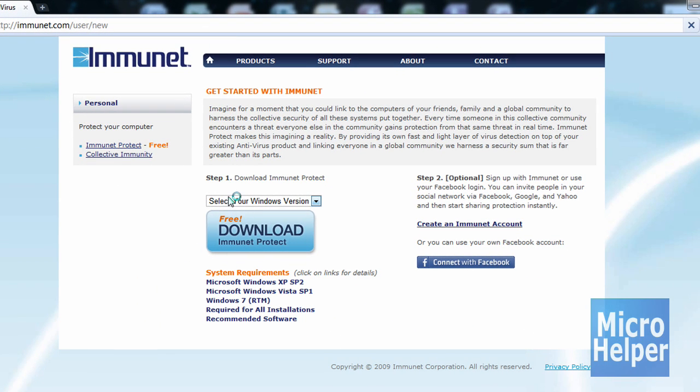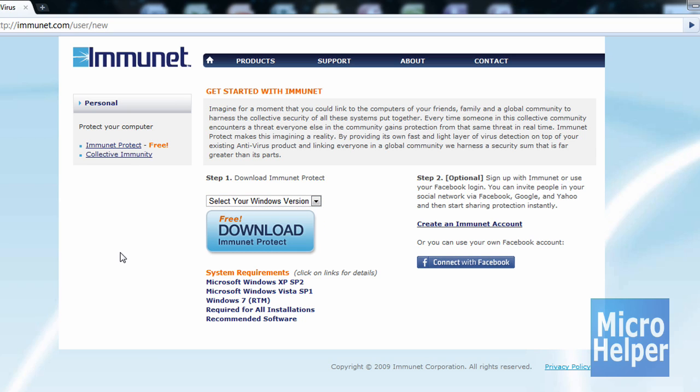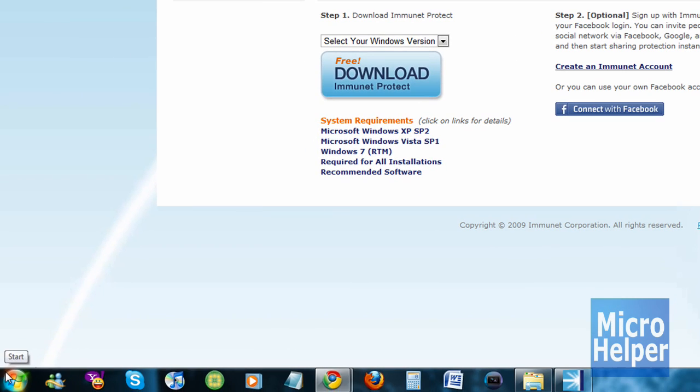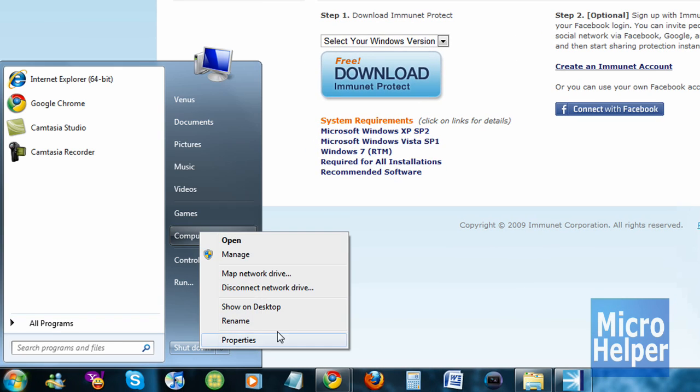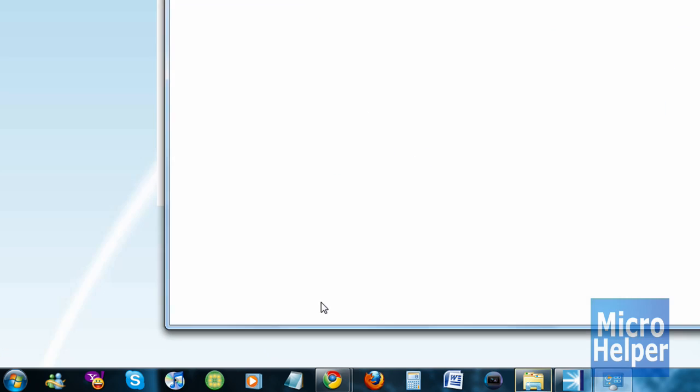So once you're at the site where it says to select your Windows version, you click on the 32-bit or 64-bit. If you don't know what bit your computer is, just go to your start button, right-click on computer, and click on properties.